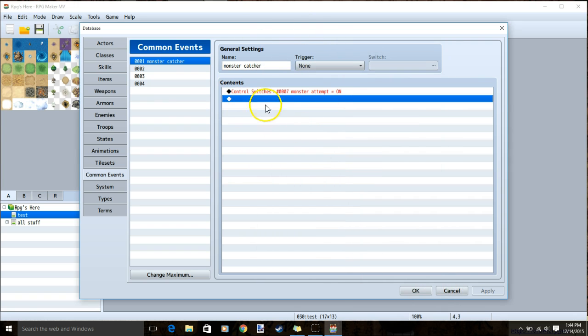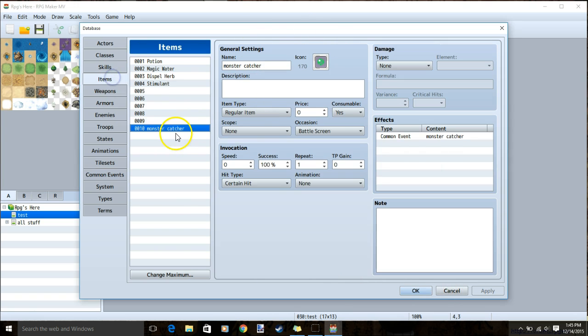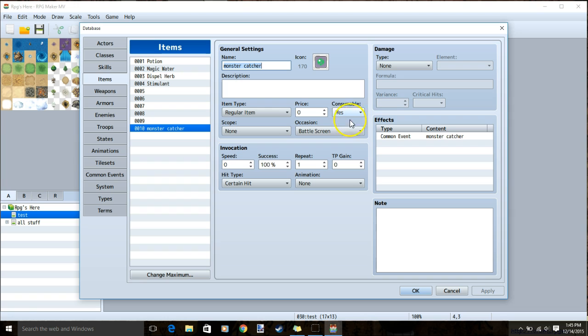Once your common event is ready, go to your items. Make your monster catcher item, a name and image, regular item, consumable, occasion battle screen, no scope, and make sure your common event is activated.